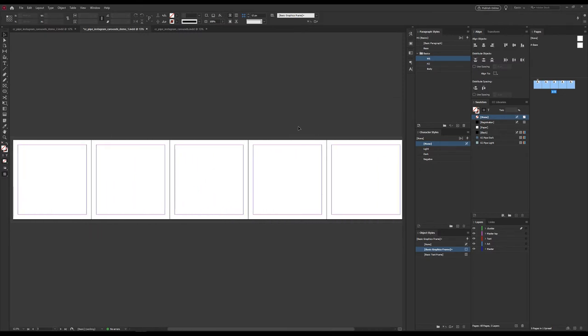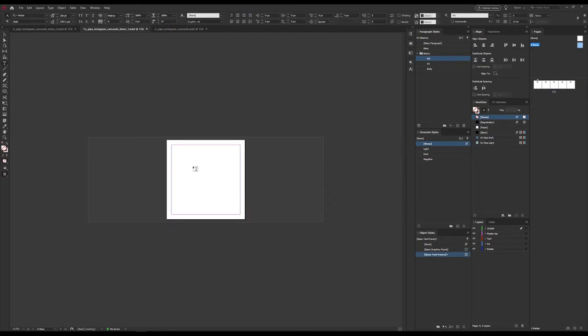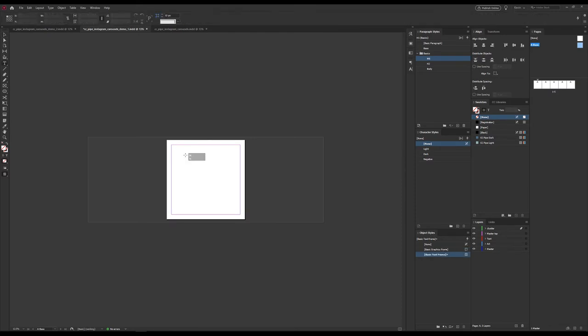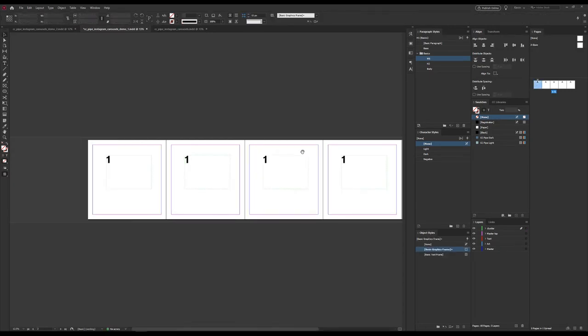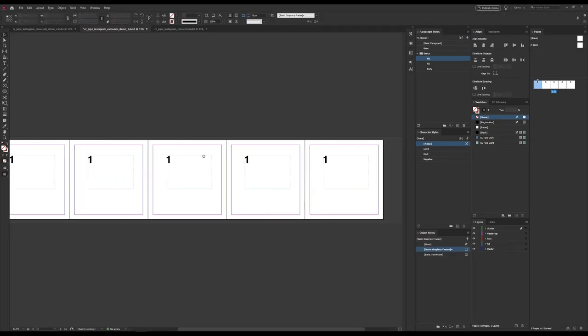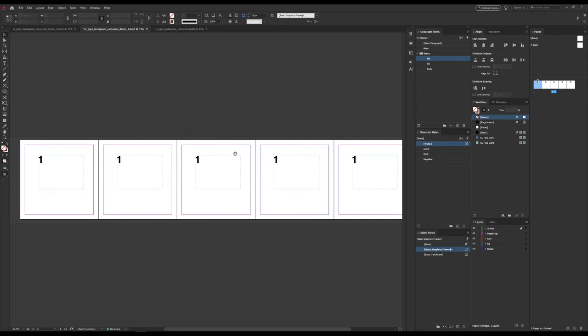The downside of doing it like this, as you will see, is that we can't work with our master pages in the same way. If I go into the master now and add something, let's just write a number here. Now we can see that it appears on all five of the pages. Maybe that's what you want, but if not, it's better to set up the spread in the master instead.